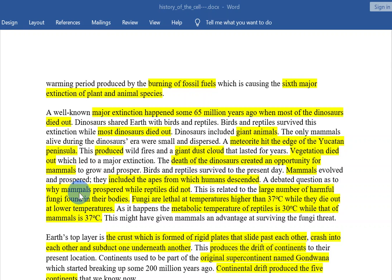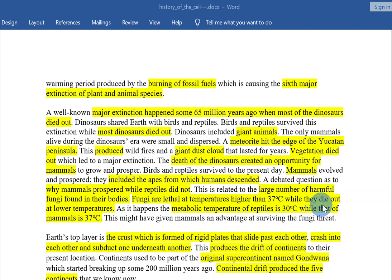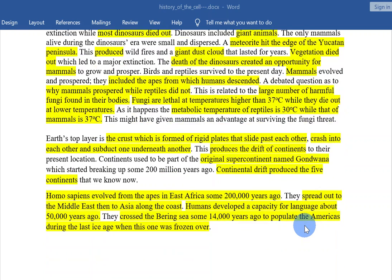Mammals evolved and prospered, including the apes from which humans descended. A debated question is why mammals prospered while reptiles did not. This is related to the large number of harmful fungi found in their bodies. Fungi are lethal at temperatures higher than 37 degrees Celsius while they die out at lower temperatures. The metabolic temperature of reptiles is around 30 degrees Celsius while that of mammals is 37 degrees Celsius, which may have given mammals an advantage in surviving the fungi threat.